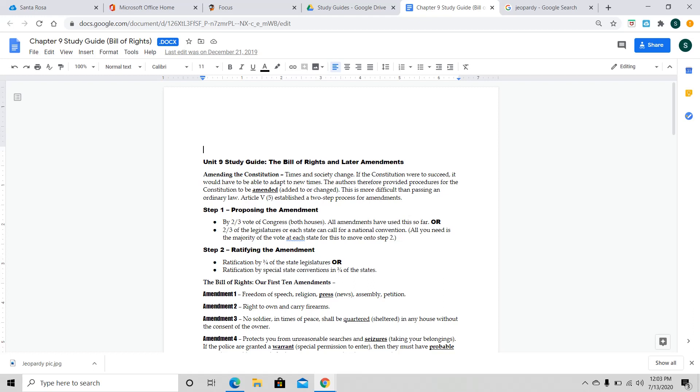The next one is Amendment 3. This is, no soldier in time of peace shall be quartered or sheltered at any house without the consent of the owner. Now, if you guys remember back to Chapter 2, this is something that the British government did to people, and it made people really upset and really angry because a lot of people couldn't afford to house soldiers and couldn't afford to feed them. So, this is something that went in and became an official right.